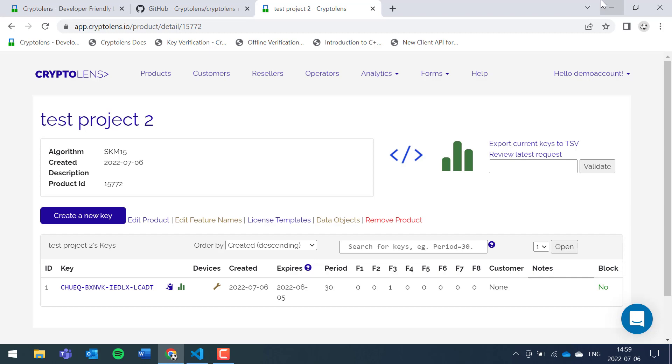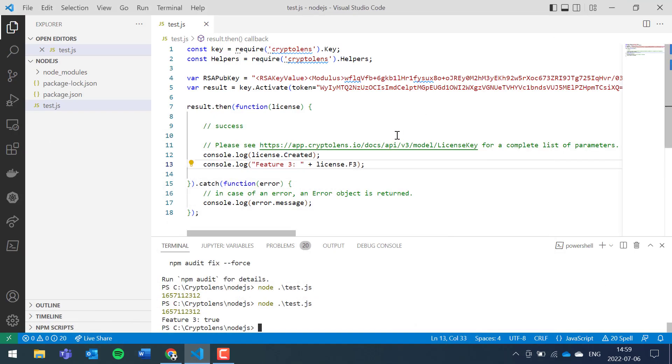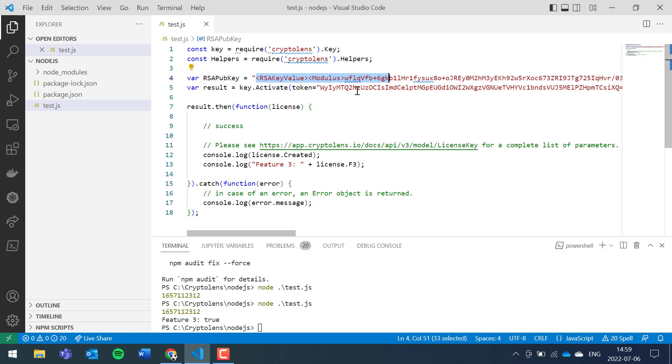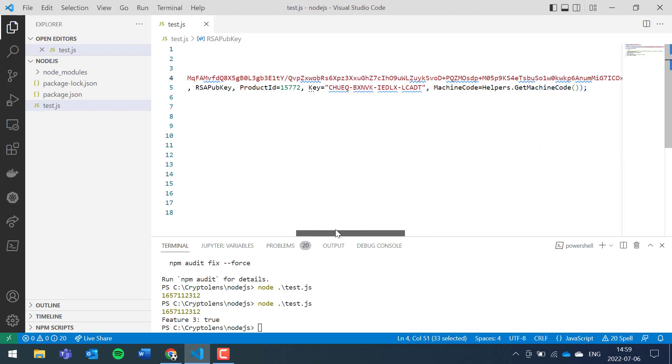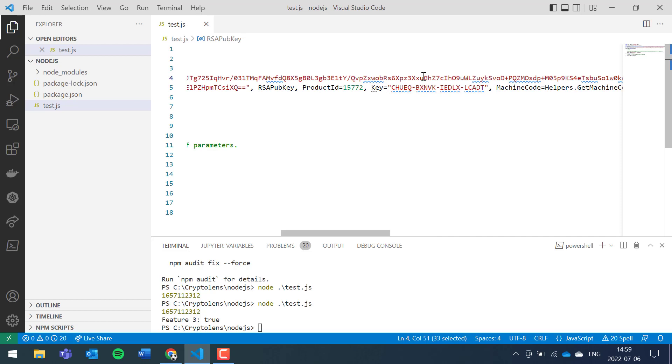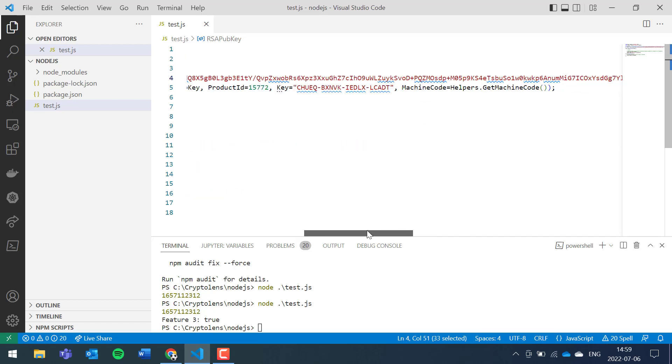Yes, so feature three is true and that's what we expected because that's what we set it to be when we issued the license. So this is everything that you need to get that particular key verification example to work. Just to recap, the RSA public key, the access token, the product ID, and the license key, these were the only parameters that you need to change to get this to work.